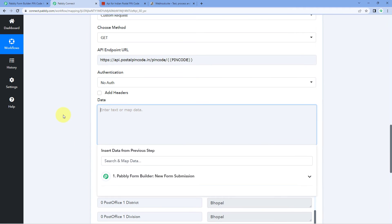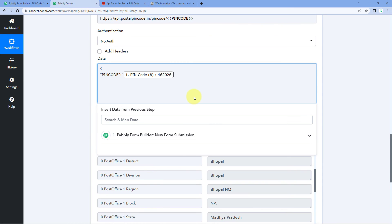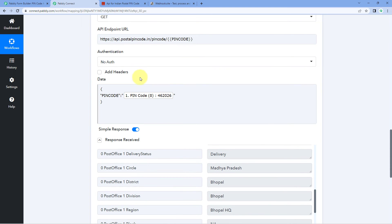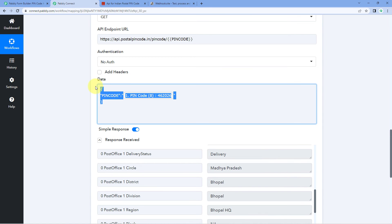In the data section, you can enter the JSON body. For example, for this same API request, we have a query parameter named pincode. Enter the key and then map the value from the Pabbly Form Builder response in the dropdown. In this way, you can map data in the JSON body and create any kind of JSON body your application requires. If you have any doubts or queries, you can contact the team of the application or service you are connecting, or refer to its API documentation.